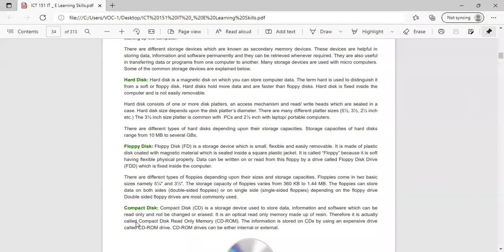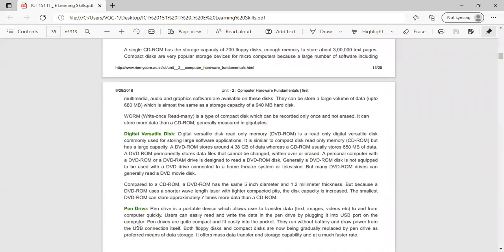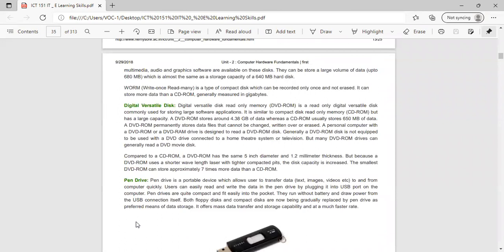A CD (compact disk) is a storage device used to store data, information, and software which can be read only and not changed or erased. A DVD (Digital Versatile Disk) — DVD-ROM — is a read-only digital versatile disk commonly used for storage of software applications. It is similar to a CD but has a larger capacity.